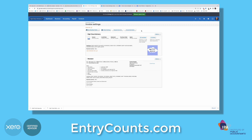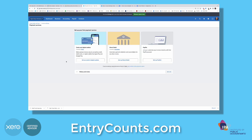Now, to make it even easier for your clients to pay you, you can add what's called a payment service. Within here you can add payment services such as Stripe, Apple Pay, Google Pay, PayPal — whatever you like. This is also a really good way to make sure your customers pay you quickly. Just choose the right one, go through the setup stages, and it will appear on your invoice template.